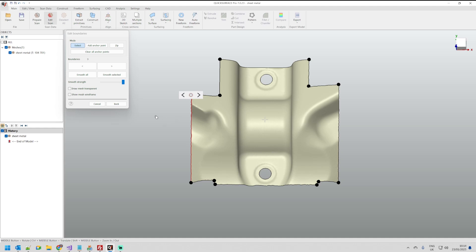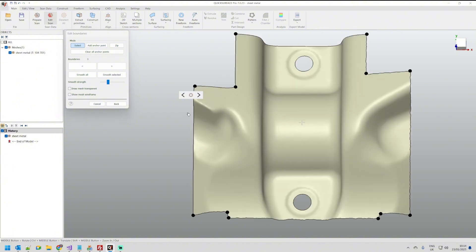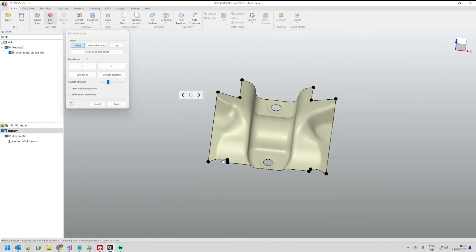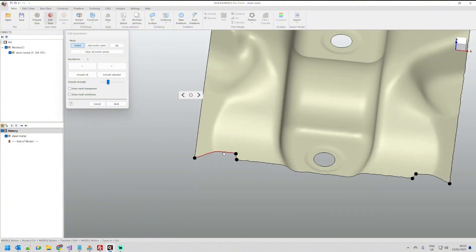The other thing we should go through is the smooth strength if you want to control how much the smoothness should be or if you want you can just smooth several times.